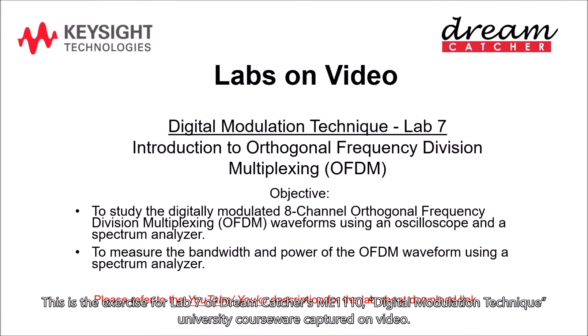This is the exercise for Lab 7 of Dreamcatcher ME1110, Digital Modulation Technique University courseware captured on video.